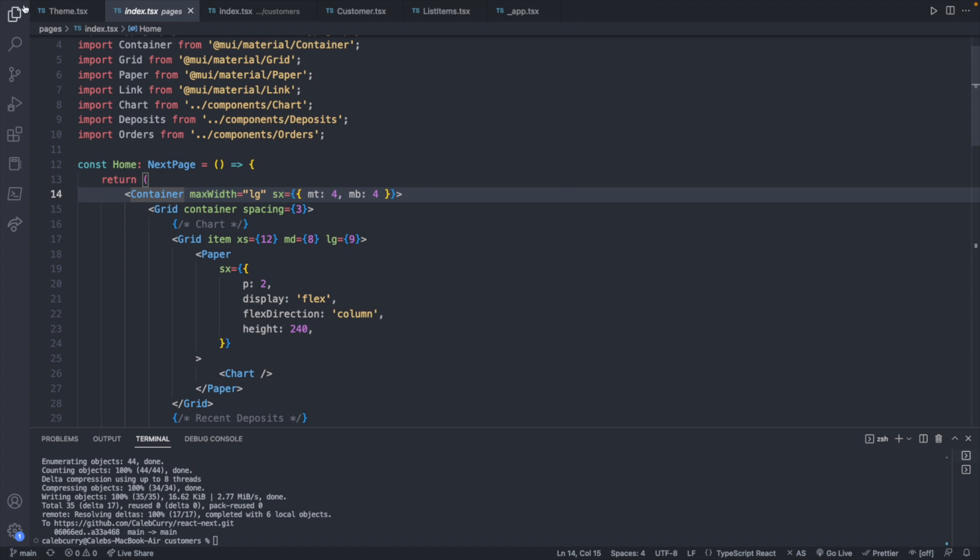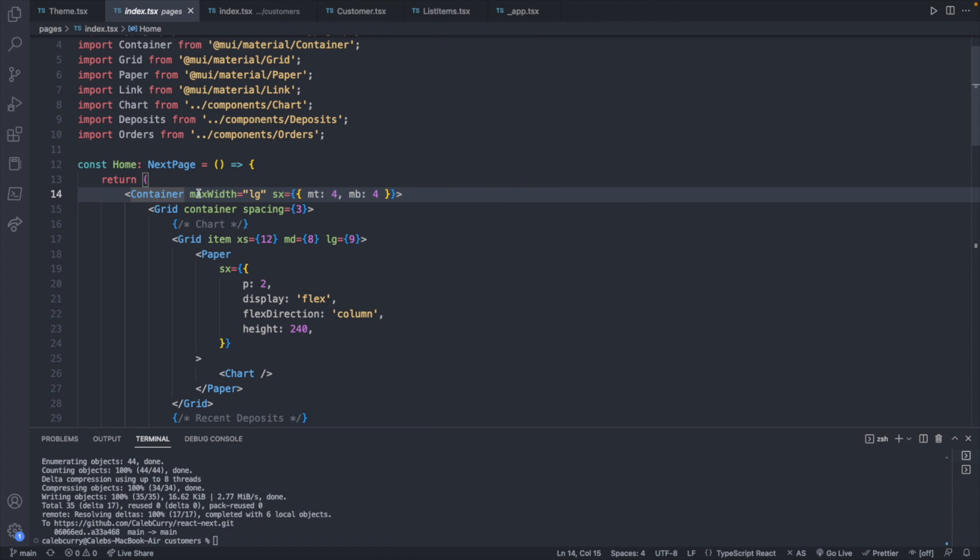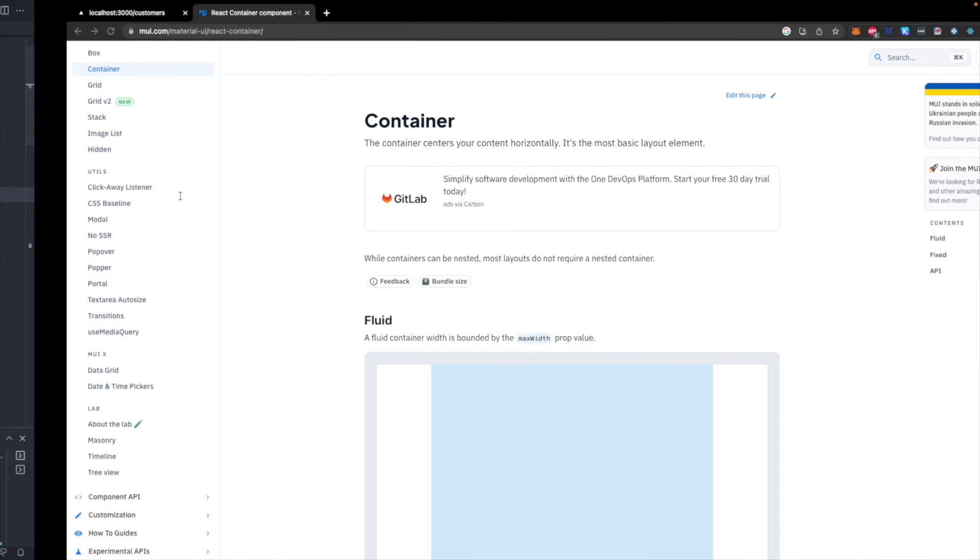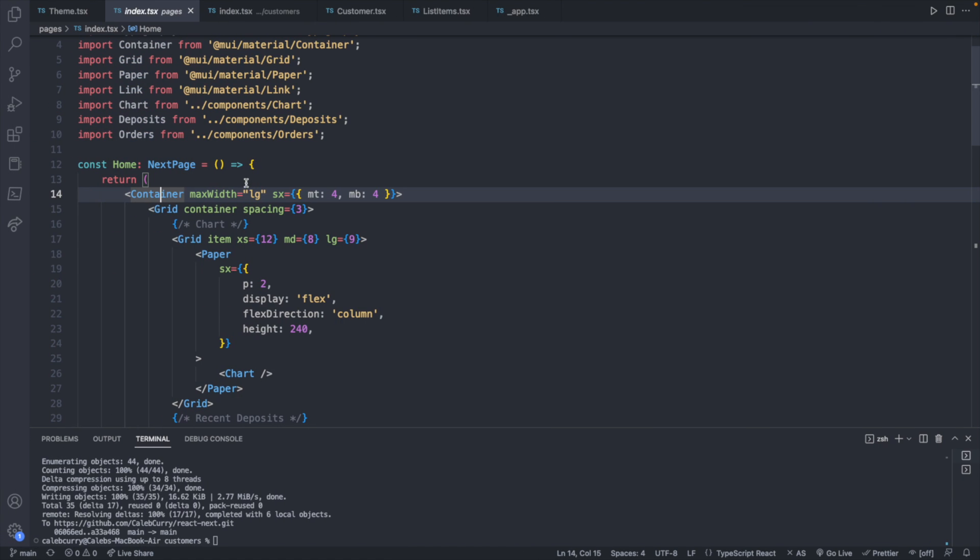So we will be using our main index.tsx file, which has all the charts as an example. And the outermost component is a container. Now a container is used to center your content horizontally, one of the biggest challenges of CSS. Kind of joking, but if you've ever tried to center stuff, it can be a little complicated. So a container will make that easy for us.